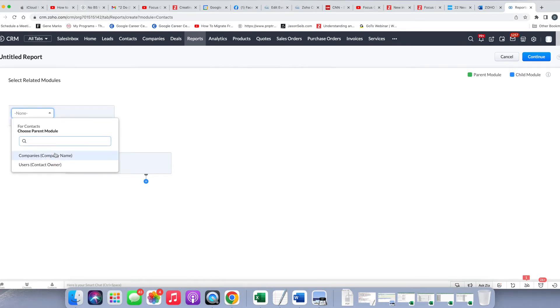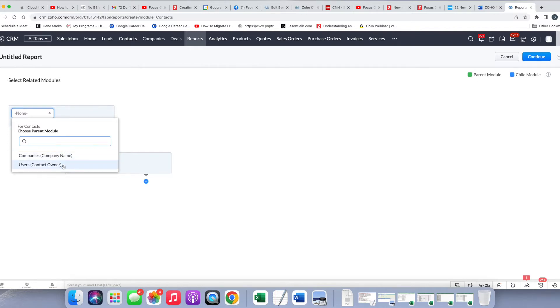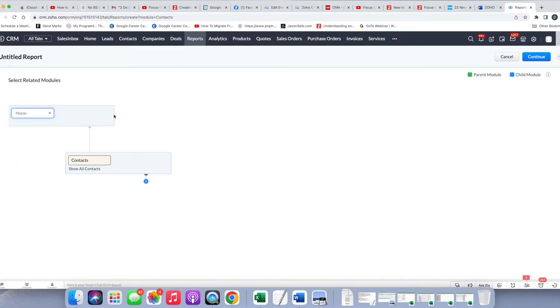And then you can see what your choices are. Your choices here are all related to what the contact is going to be tied to at the parent level, and that will be either a company or the user. We are not going to choose one of those for now, but I just wanted to clarify that. I can trash that.